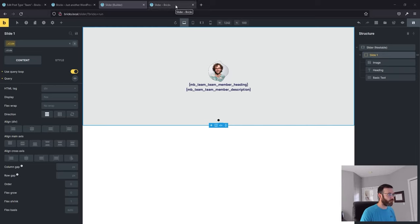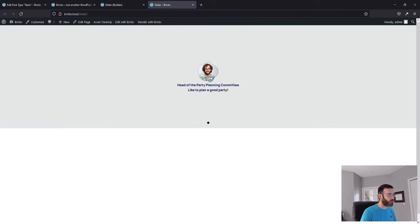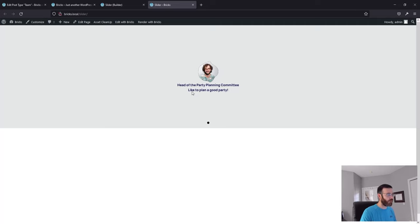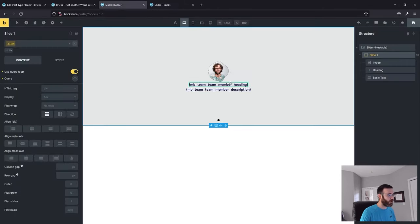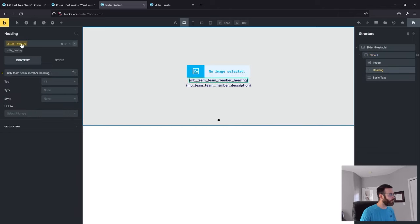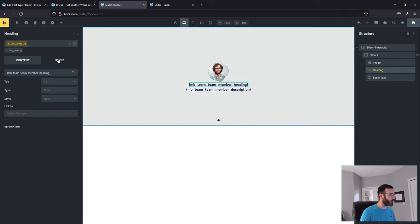Let's check that out on the front end and see if our dynamic data comes through. Refresh — we've got our person there, he's the Head of the Party Planning Committee and he likes to plan a good party. Let's do some styling here to make it look a little better. We're going to make sure we're on our slide heading class when we do the styling.